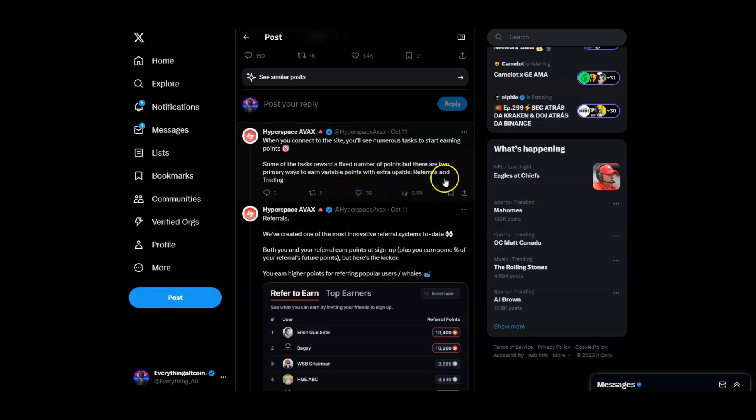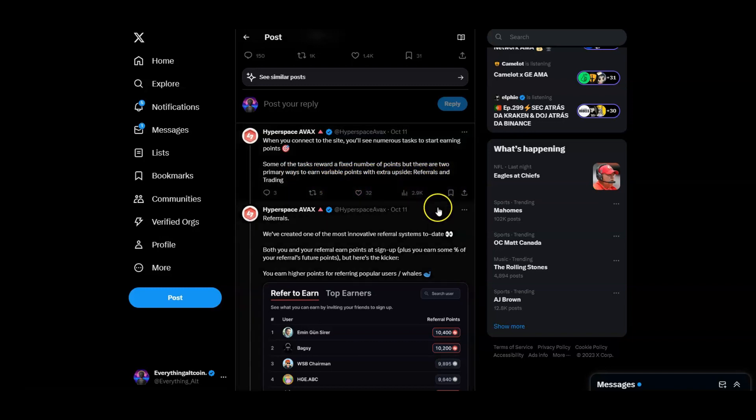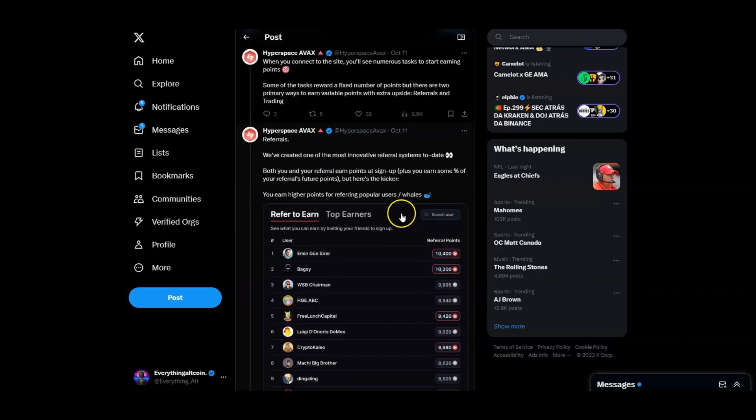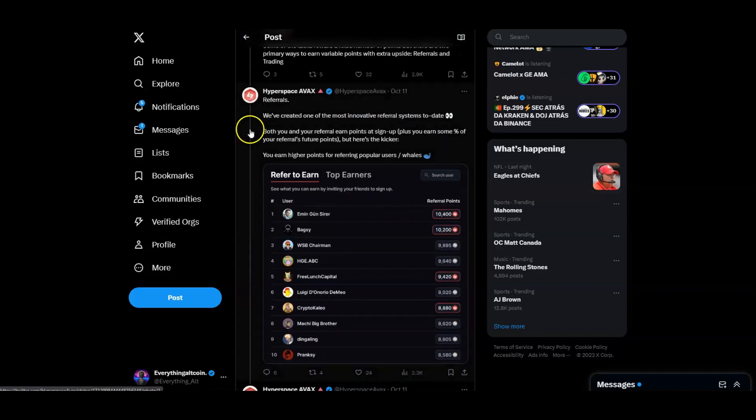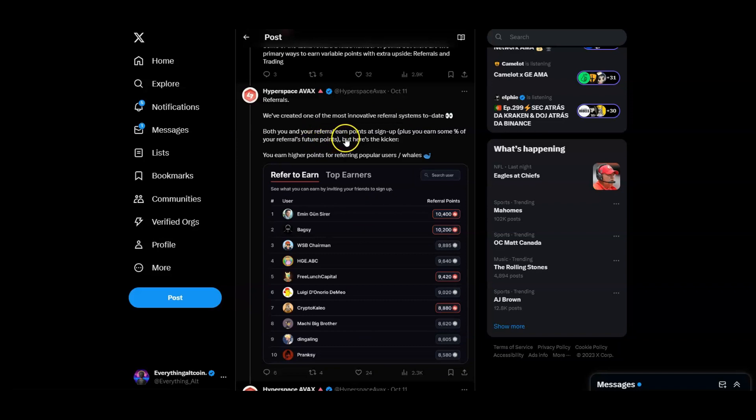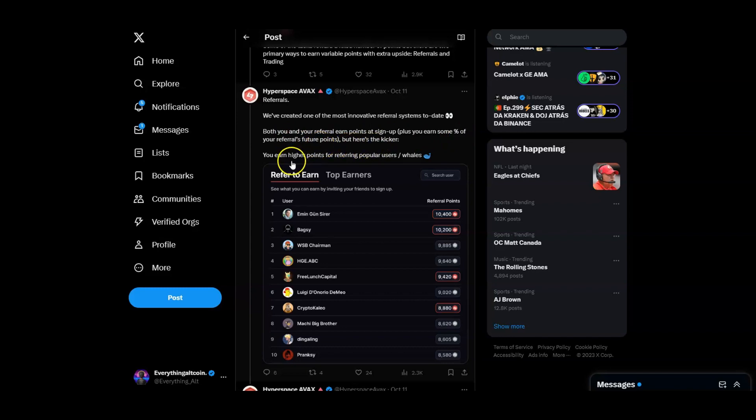There are two primary ways to earn valuable points with extra upside: referrals and trading. Do both, you're going to get some top points. For referrals, we created one of the most innovative referral systems to date. Both you and your referral earn points at sign up, plus you earn some percentage of your referrals' future points.